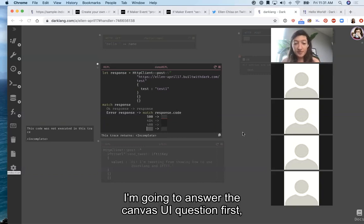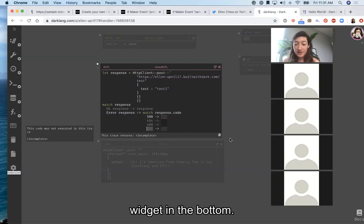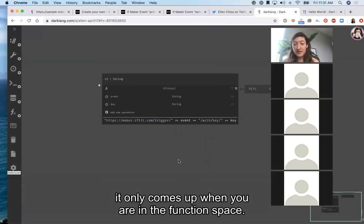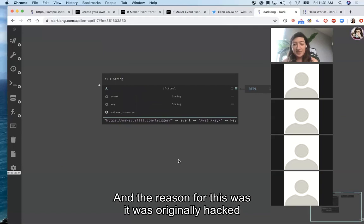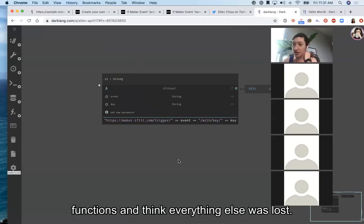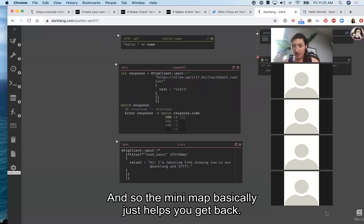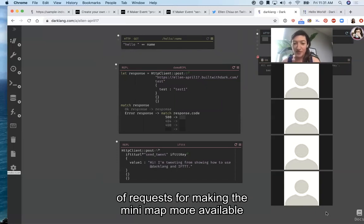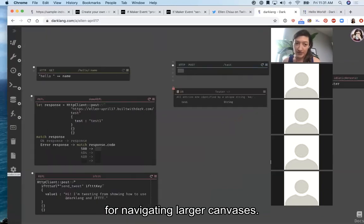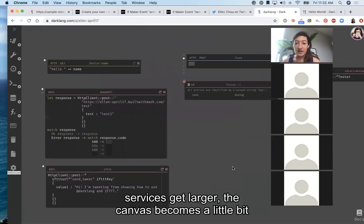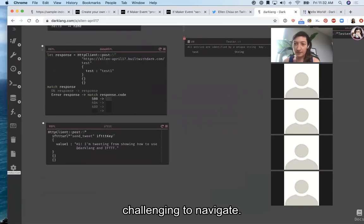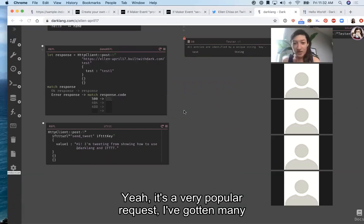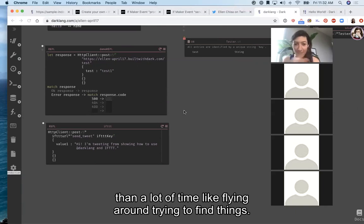The canvas navigation widget in the bottom right only comes up when you are in the function space. The reason for this was it was originally a hack because people would end up in the function space and not understand it was the place for reusable functions and think everything else was lost. The mini map basically just helps you get back — it's a screenshot of where you were when you last left. We've had a fair number of requests for making the mini map more available for navigating larger canvases, and as people's services get larger the canvas becomes a little challenging to navigate.